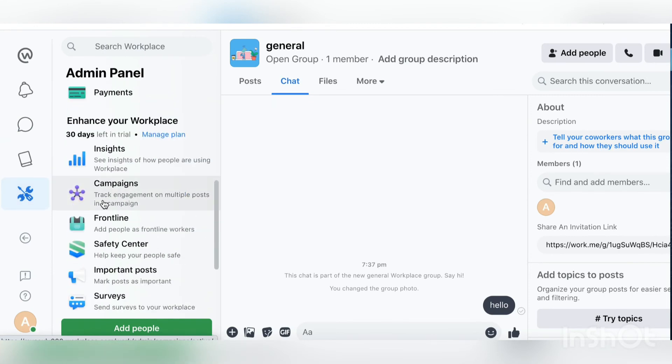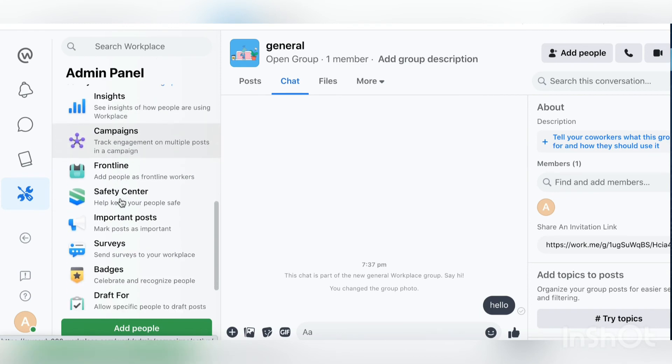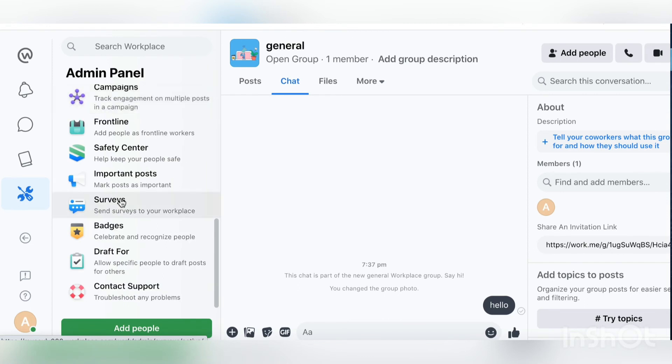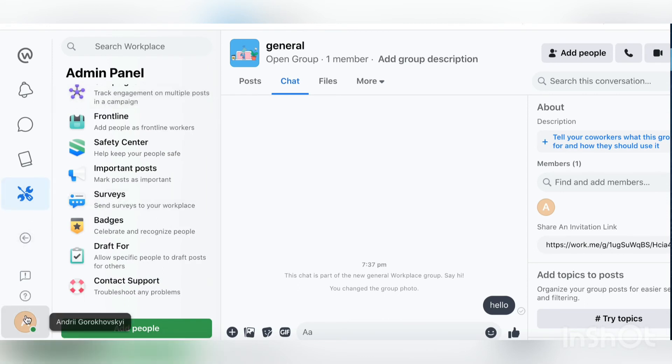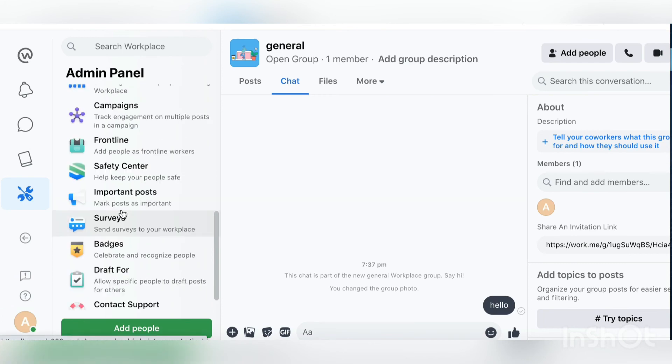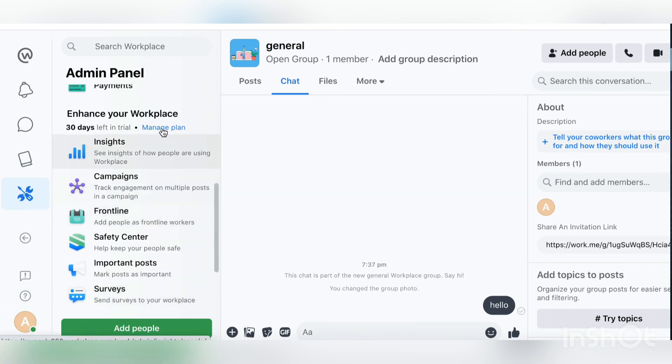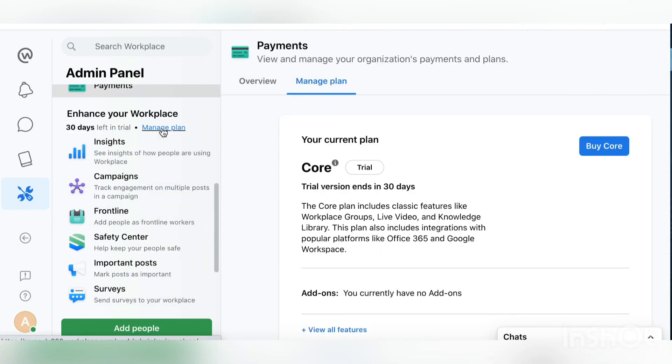There are some additional settings, analytics, insights, campaigns, service badges, all of that. It's pretty advanced tools, not some basic tool from Facebook. You can see a lot of work here and it's super useful.